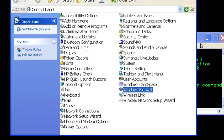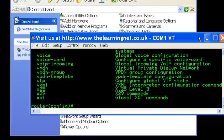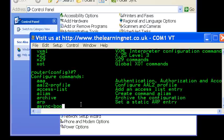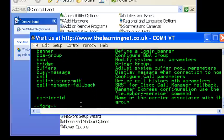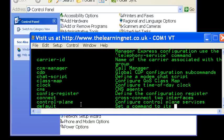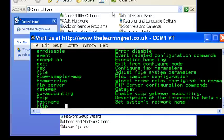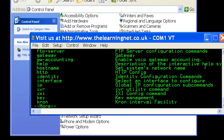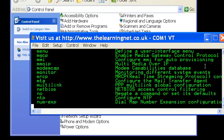A router doesn't have a GUI — you just see text. But it does have a control panel, and I want to show you what that looks like. We are in it right now. Where you see the word 'config', that means I am in this device's control panel. If I push the question mark, these are all the things I can do to this router — all the options I have, exactly the same as on my Windows PC.